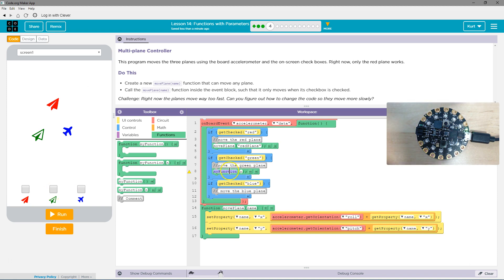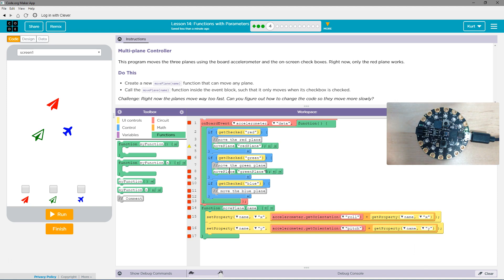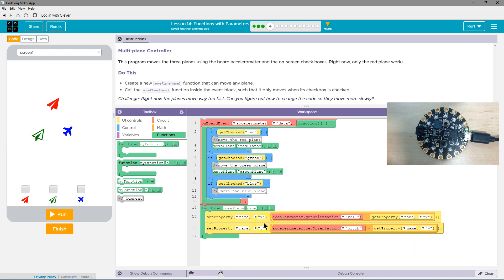then it will run this function, and it's going to still be move plane. But instead of having it do work on the red plane, we're going to have it make the green plane move. I think that's what it's called. Yep.